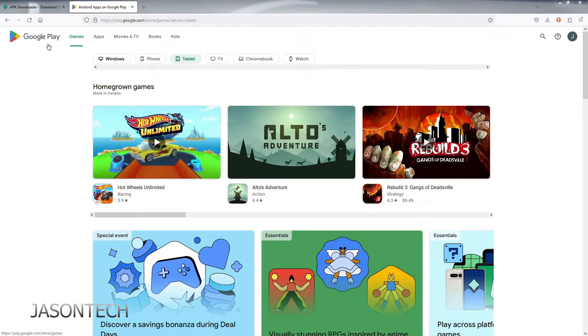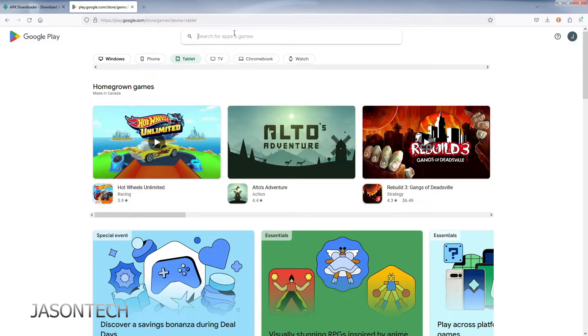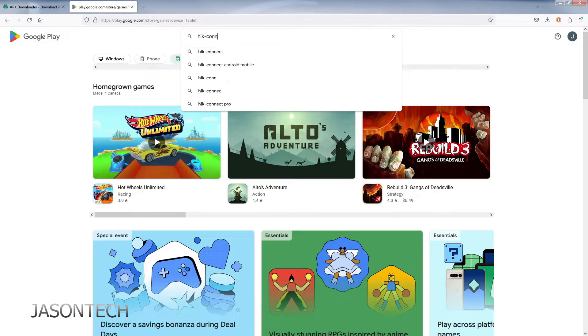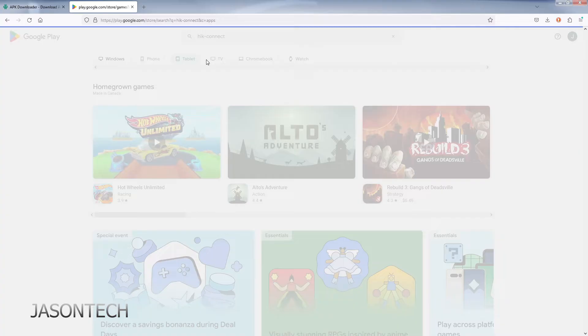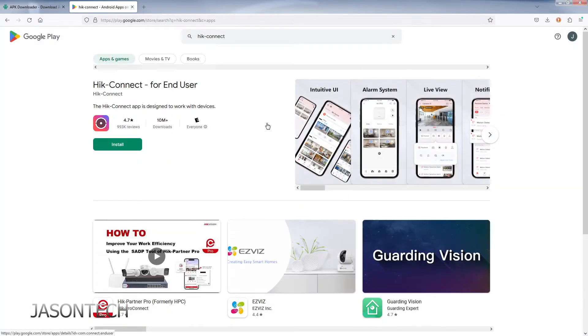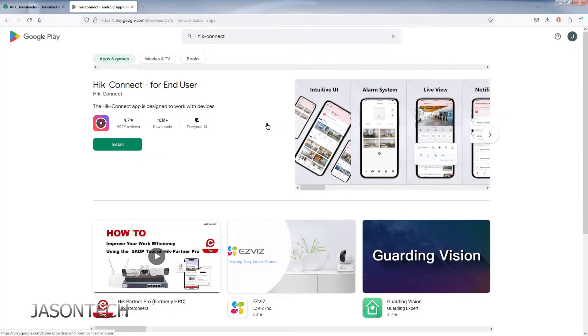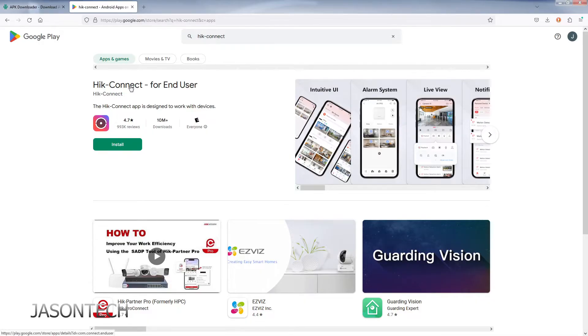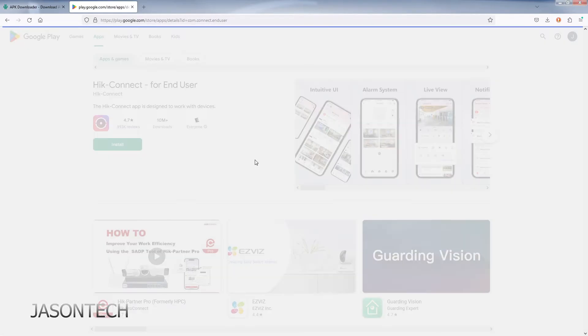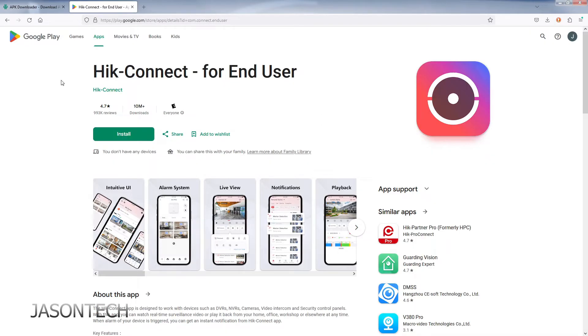So right now I'm on the Google Play Store. I'm going to do my search for the app. So it's called Hike Connect. So it's right here. What you're going to do is, I'm going to click on it for more information. So here's the app we want to install.